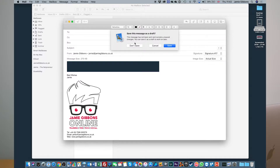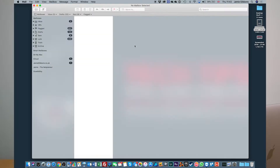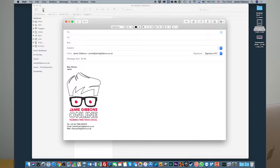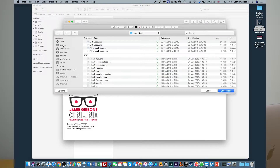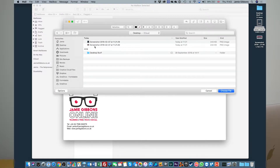So that's the first and possibly my favourite way to do things, and certainly in some instances the quickest. The other option is obviously when you're composing an email — you may have written the email already and think, right, I need to attach a file. So you would simply click on the little attachment icon and then navigate to wherever your file is.